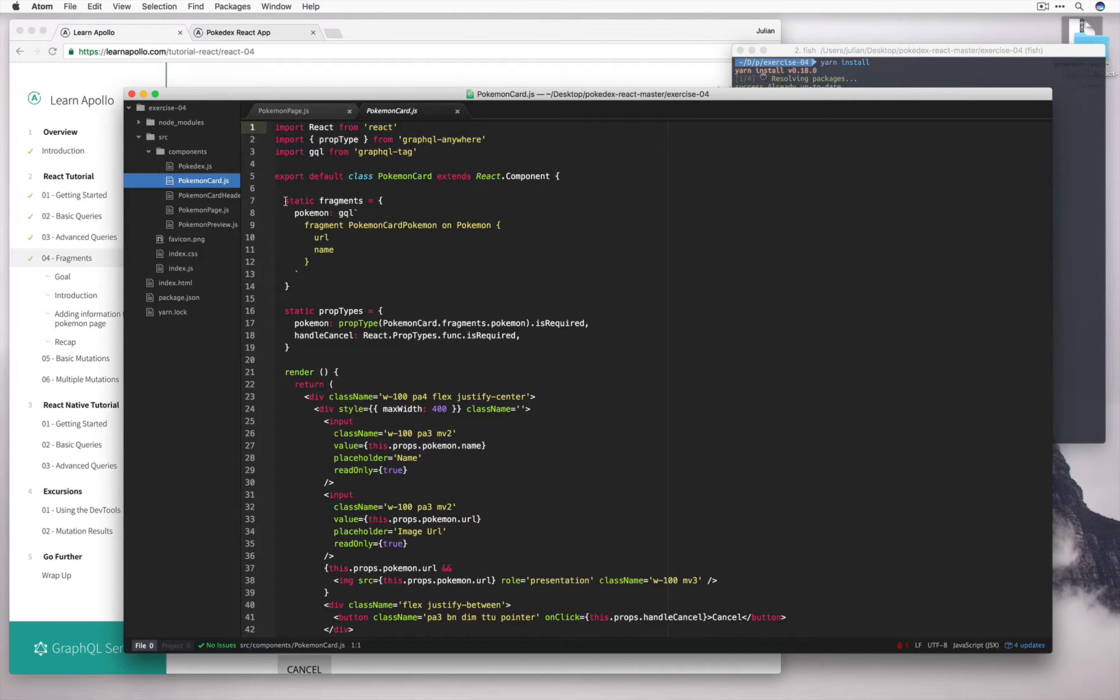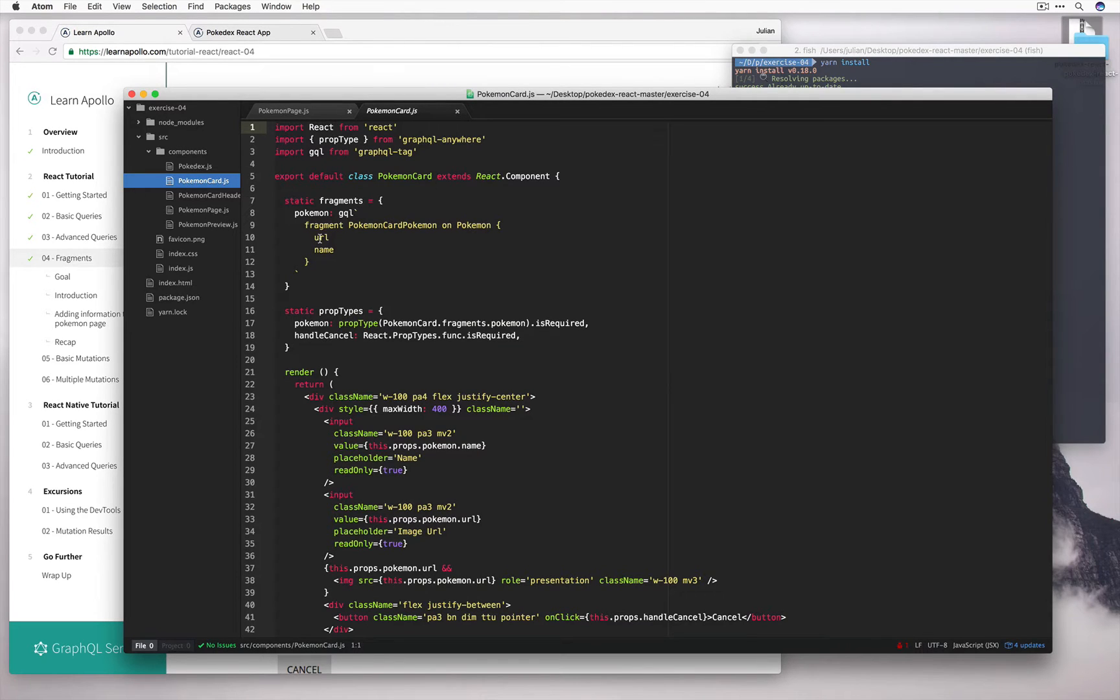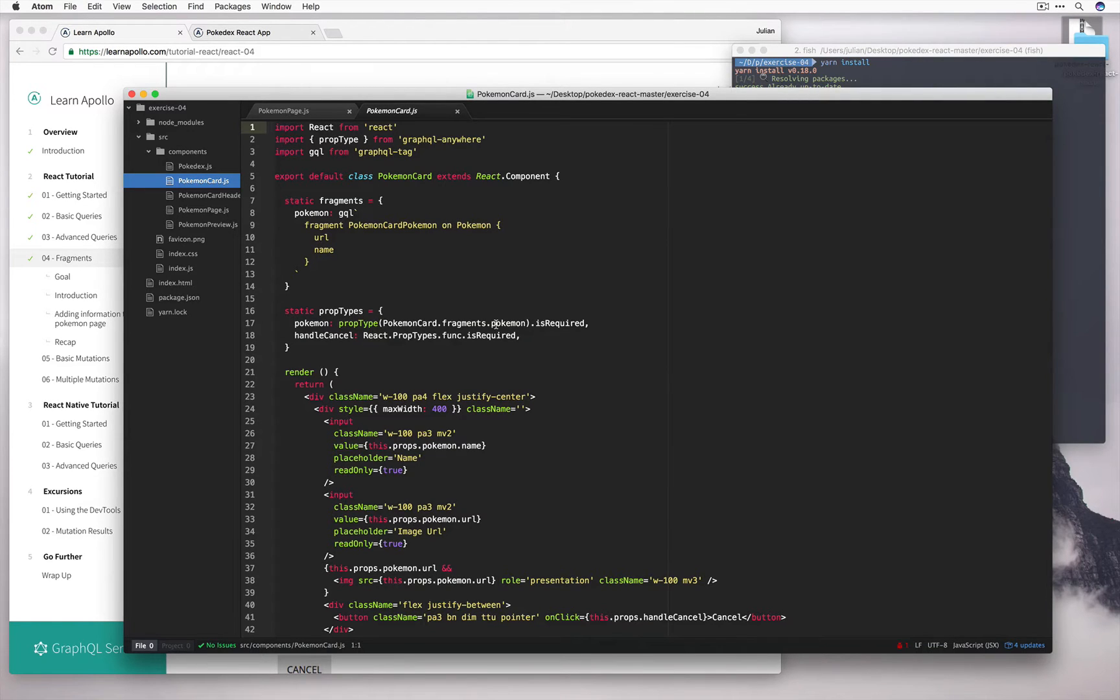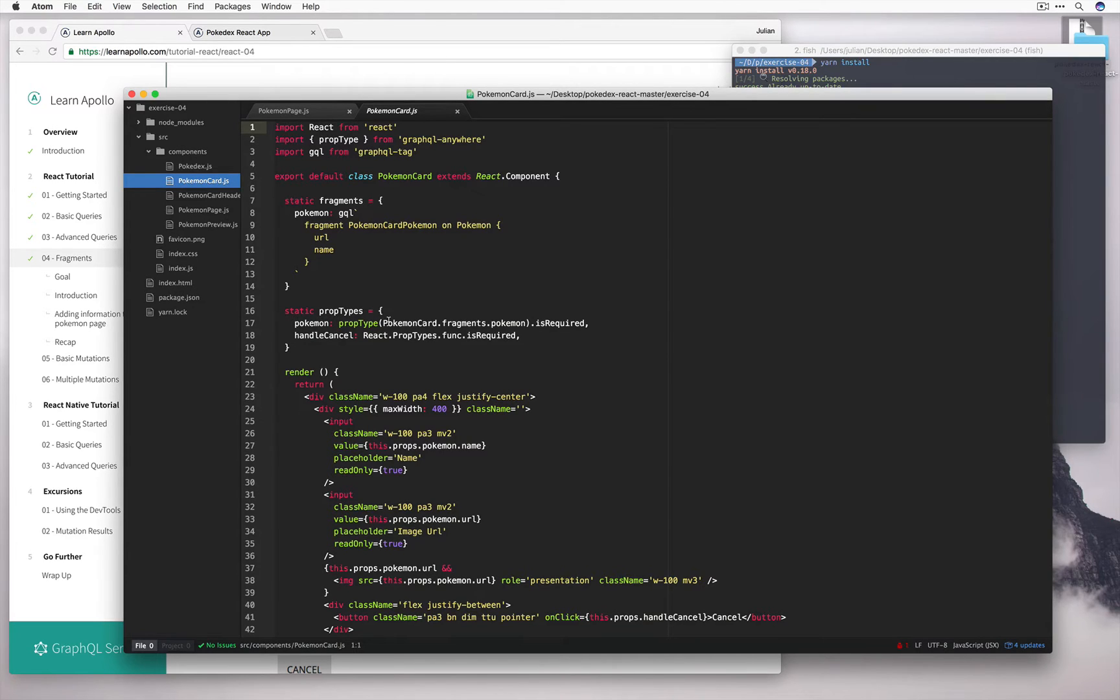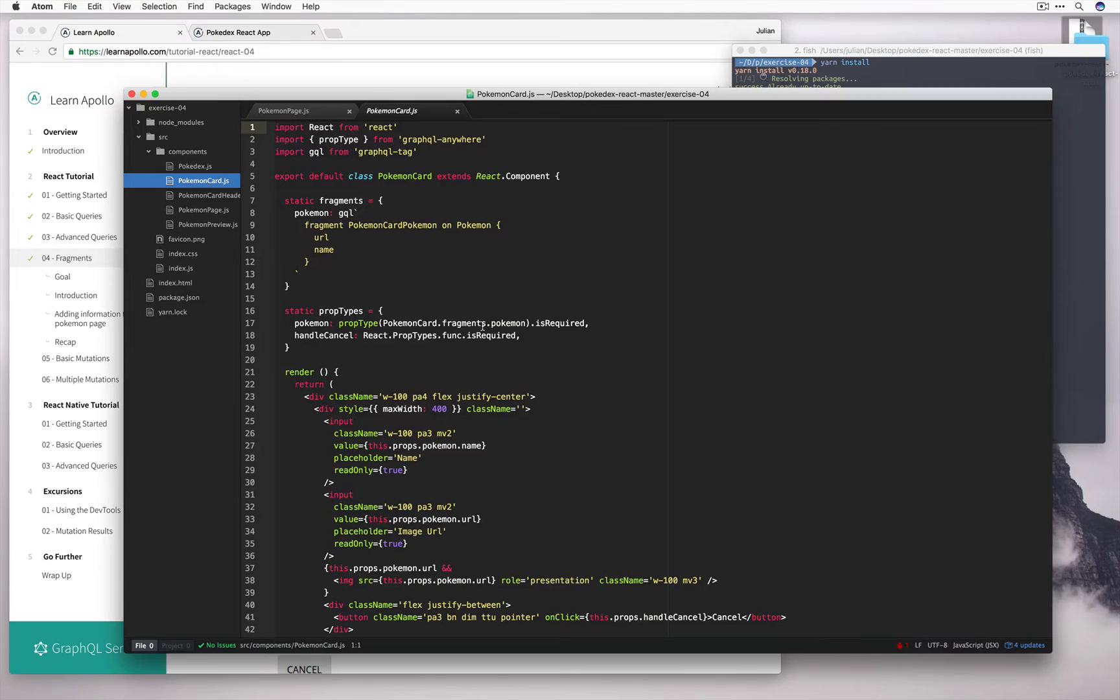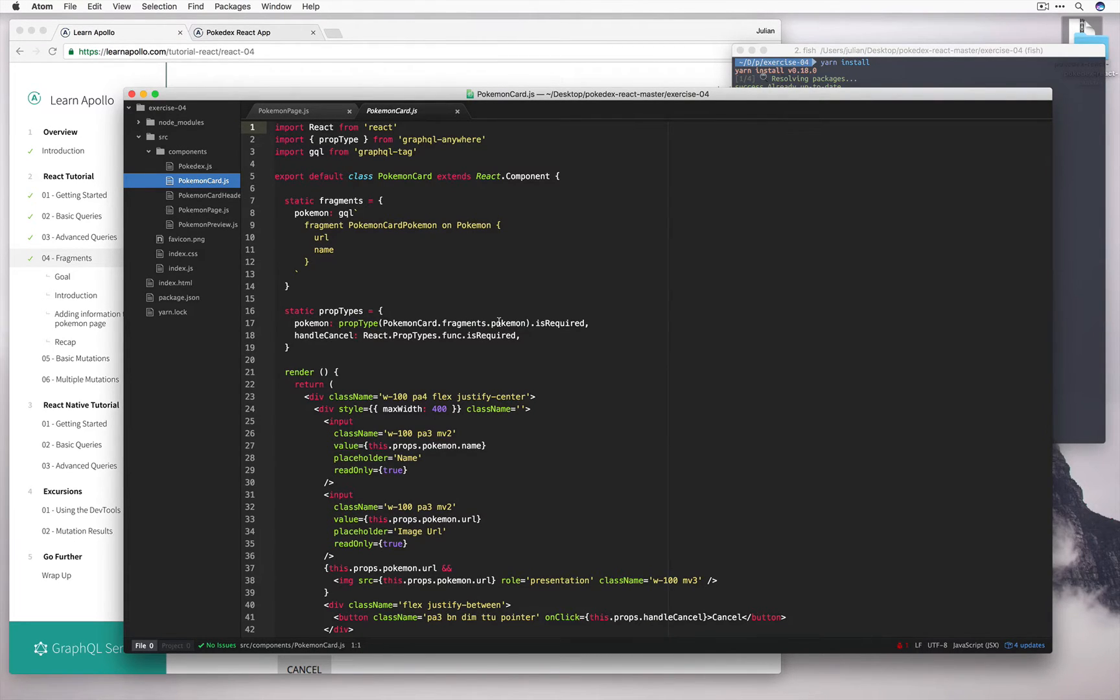We can see up here that the field Fragments has already been defined, and it's been defined on a Pokemon model, and it specifies the URL and the name attributes. Also in the prop types, when we want a prop of Pokemon, we define a type of this to be of Pokemon card, which is the name of this component, Fragments Pokemon. This ensures that the data that we receive must match the fragment that we've defined.